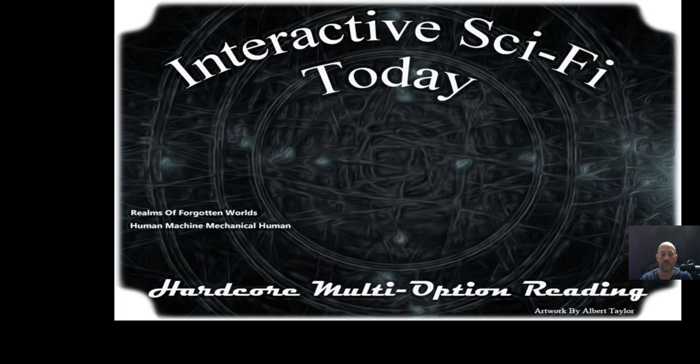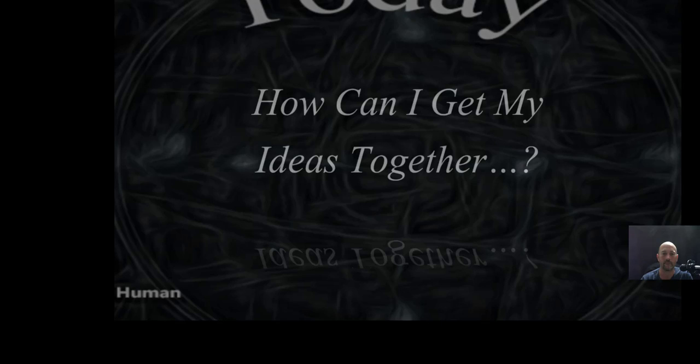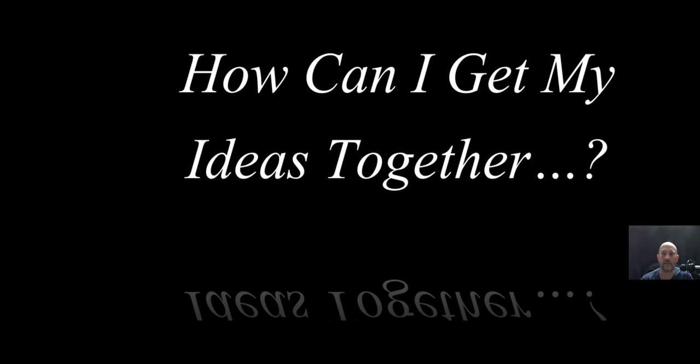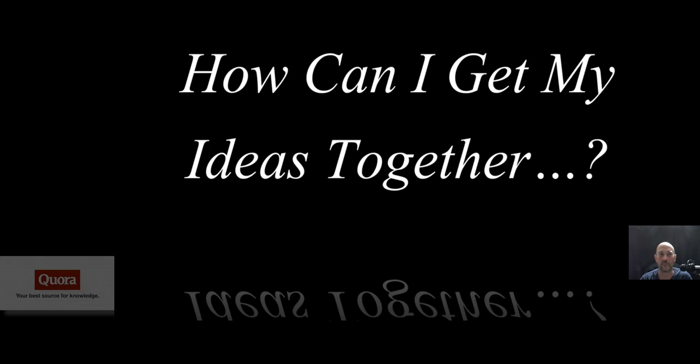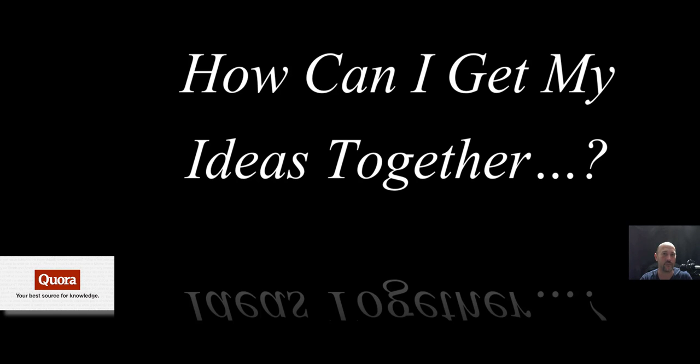So kind of short video. How can I get my ideas together? That's a really good question. Actually, I'm on a new group now called Quora. I think I'm pronouncing that right. And actually, it's rocking. It's a lot better than Facebook. So you can check out some more stuff there on Quora.